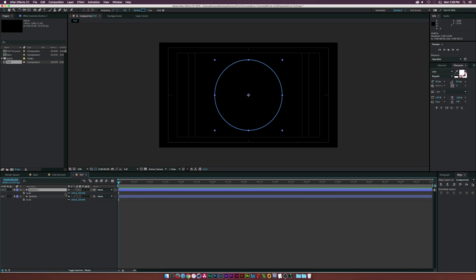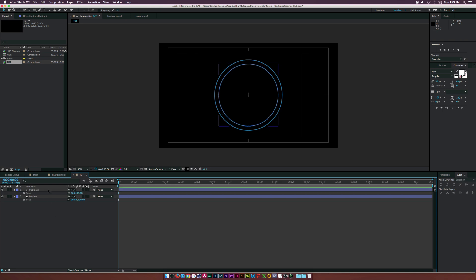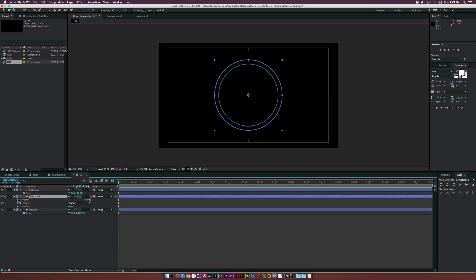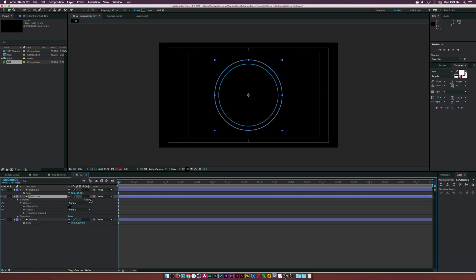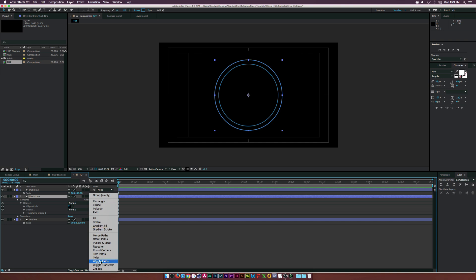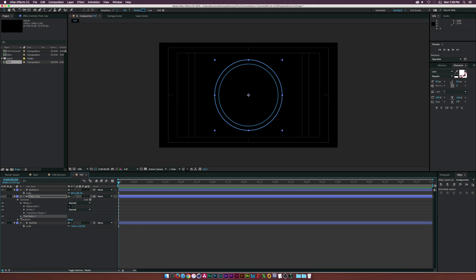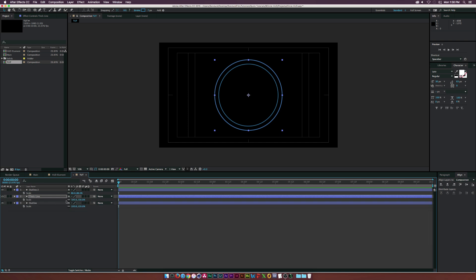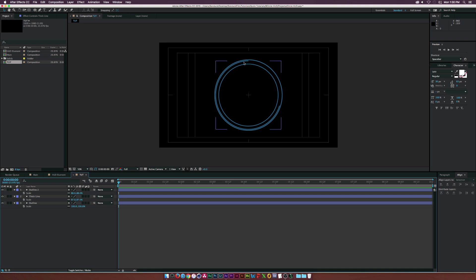Now that we have this outline, we're going to duplicate it, hit S on the keyboard for scale, and decrease the scale a little bit. Then duplicate the outline again and call this one something like 'thick line.' Open the properties, go into the contents, into the ellipse, click Add, and add Trim Paths. Open the Trim Paths and increase the Start value. Scale it down a little to see what we're doing — the duplicated line is kind of thin.